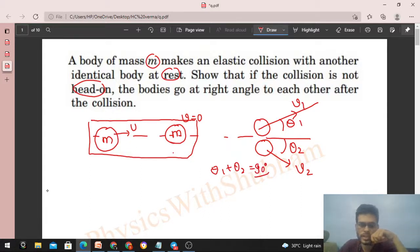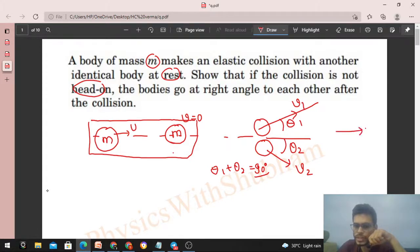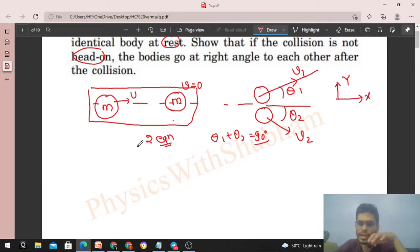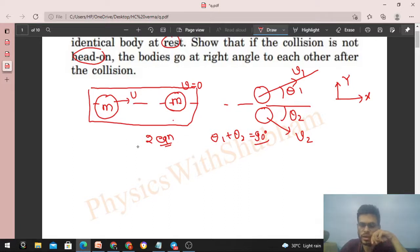In an oblique collision, motion happens in a plane, not along a single line. So let's define the x direction and y direction. We can conserve the momentum of the system in both x and y directions, giving us two equations from conservation of momentum. In a head-on collision we only get one equation since motion is along one line. Here we can write two momentum conservation equations because there is no external force on the system during the collision.